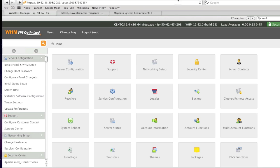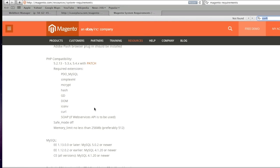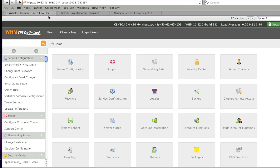For example, I'm installing Magento and I need a memory limit of 256 megabytes. So what I'm going to do is I'm going to edit this through my cPanel, my WHM cPanel.